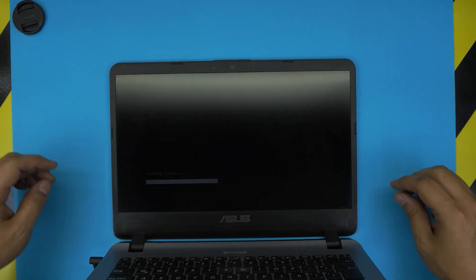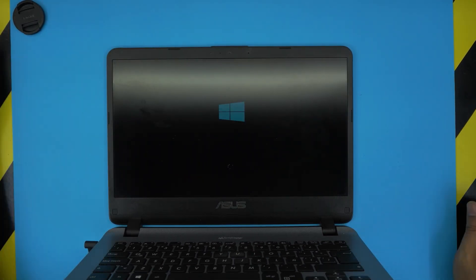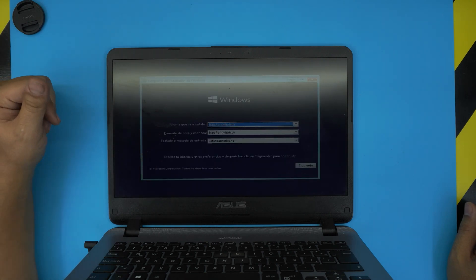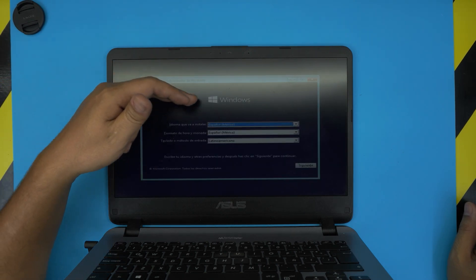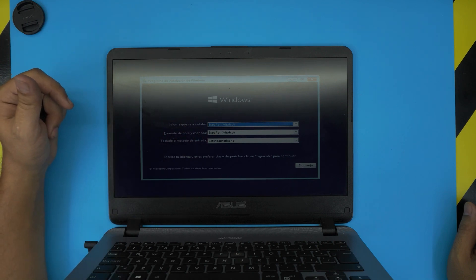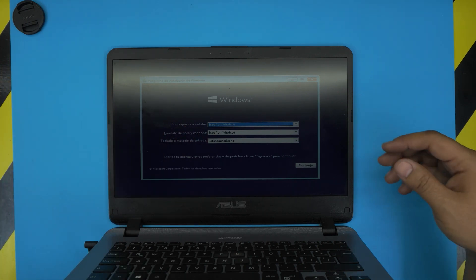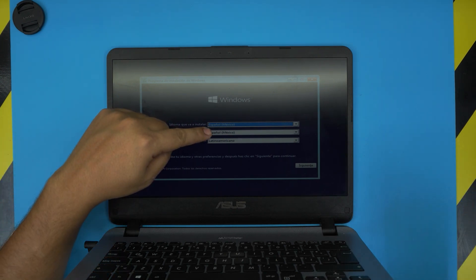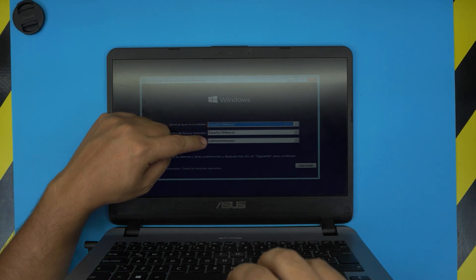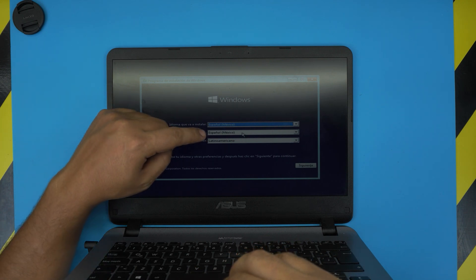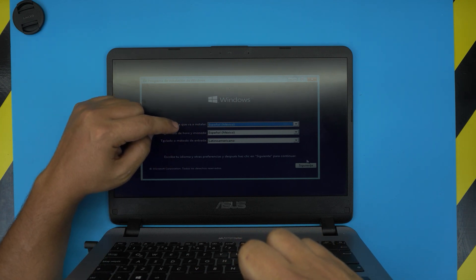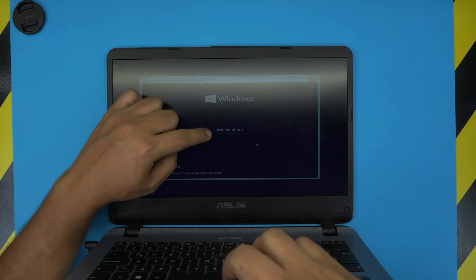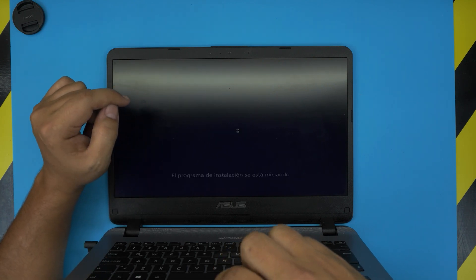It's going to bring you to this menu telling you what language and format you want to choose. In this case my Windows is in Spanish. You want to choose your language, which is Spanish Mexico, and format whatever format you want, and then click Next. Then you want to click Install Now.